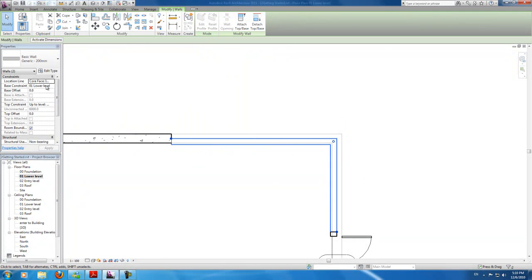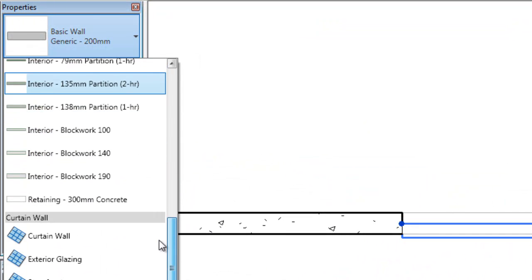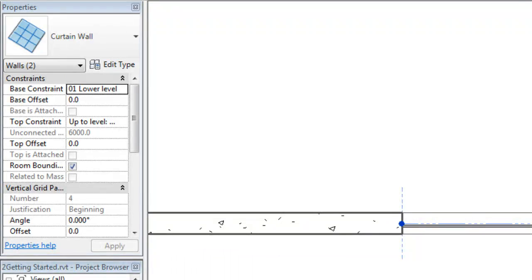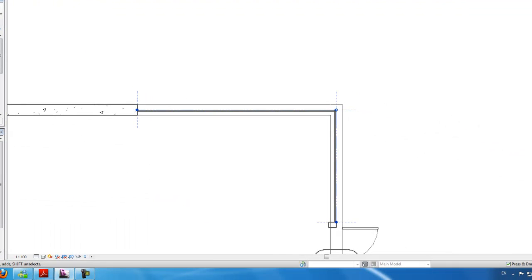Okay, now in the types property, scroll down, and we're going to choose curtain wall. Alright, now we've got our curtain wall. Let's have a look at that in the 3D view.